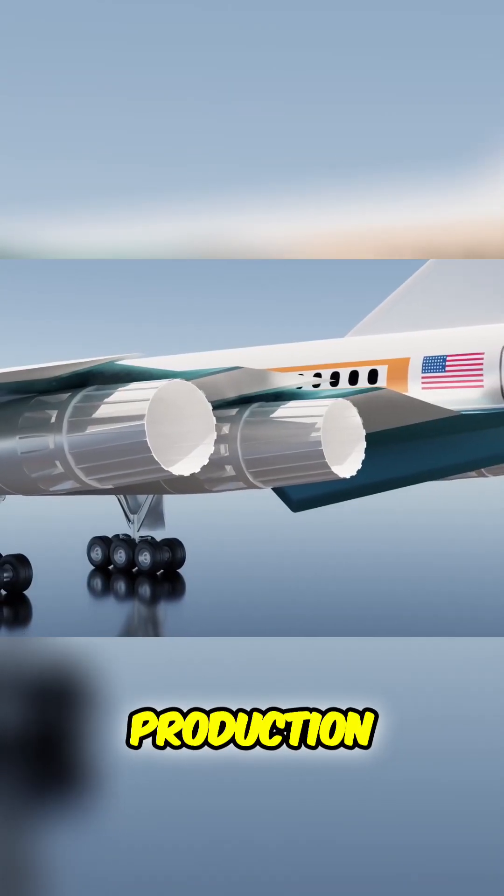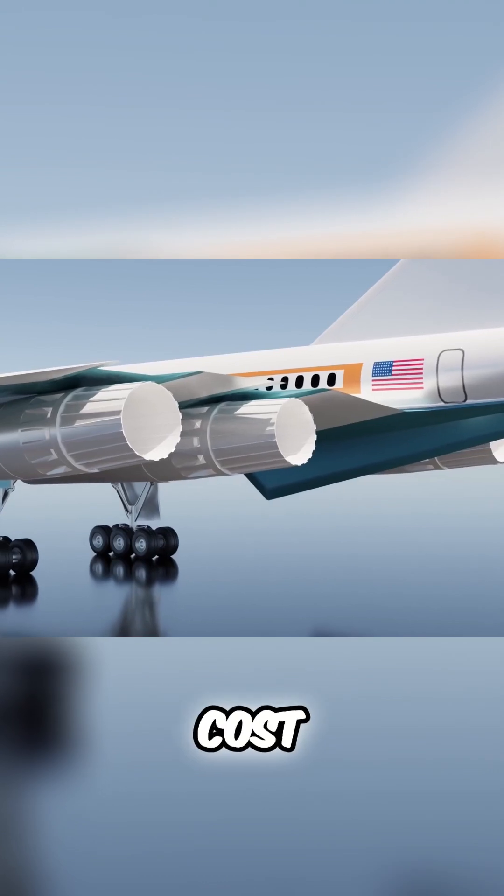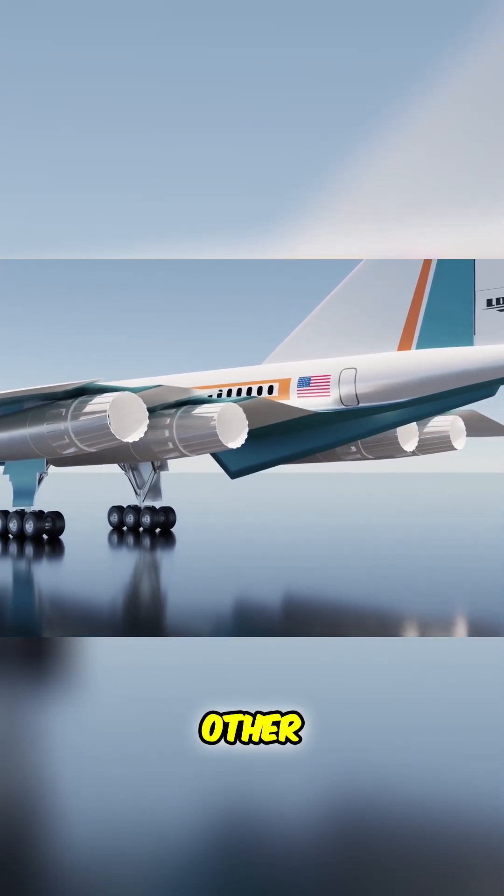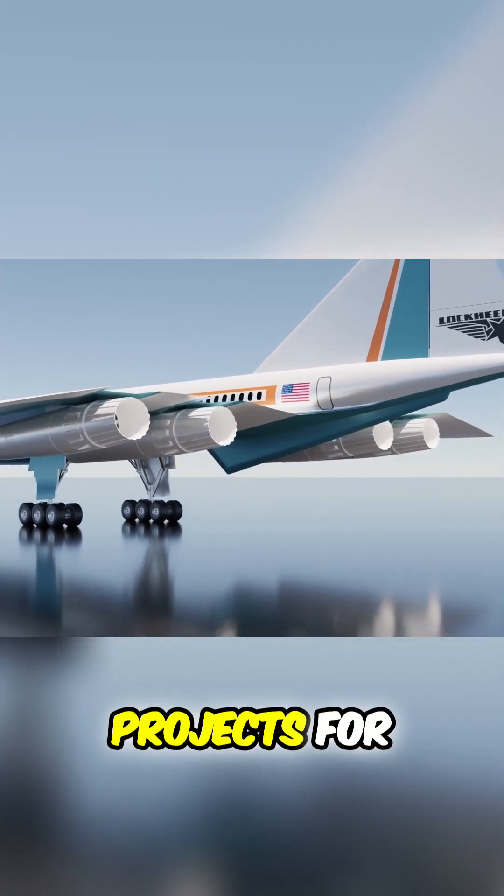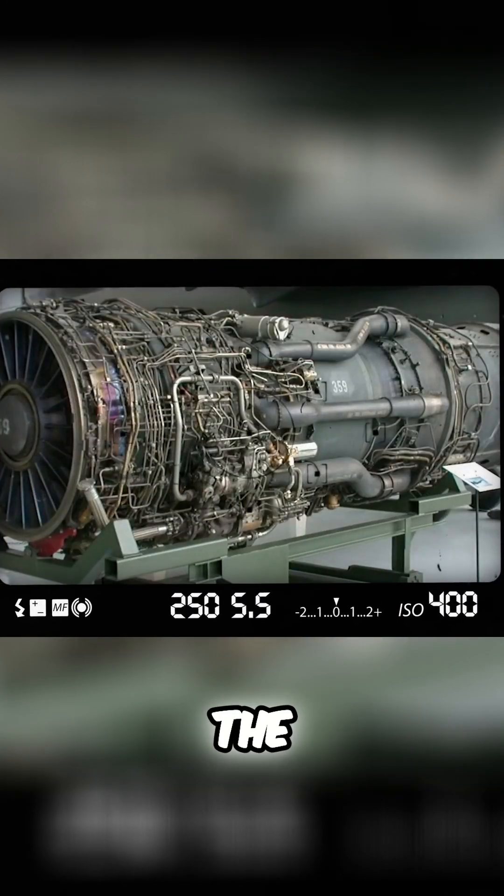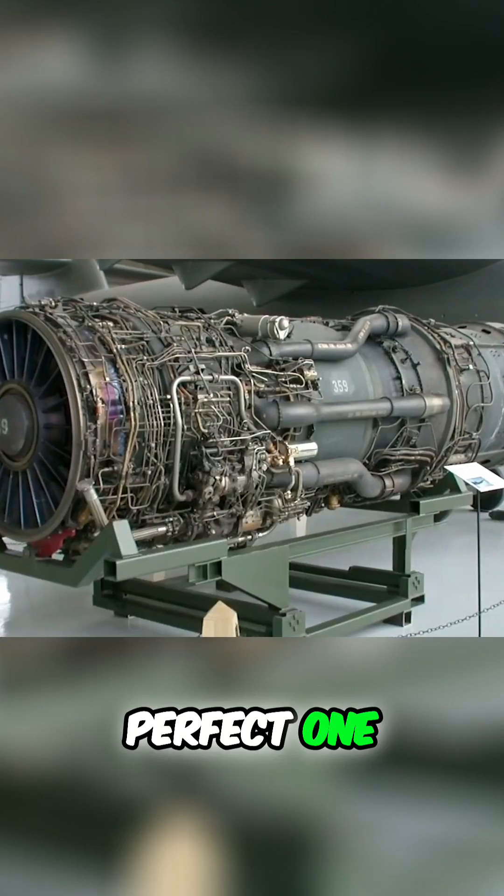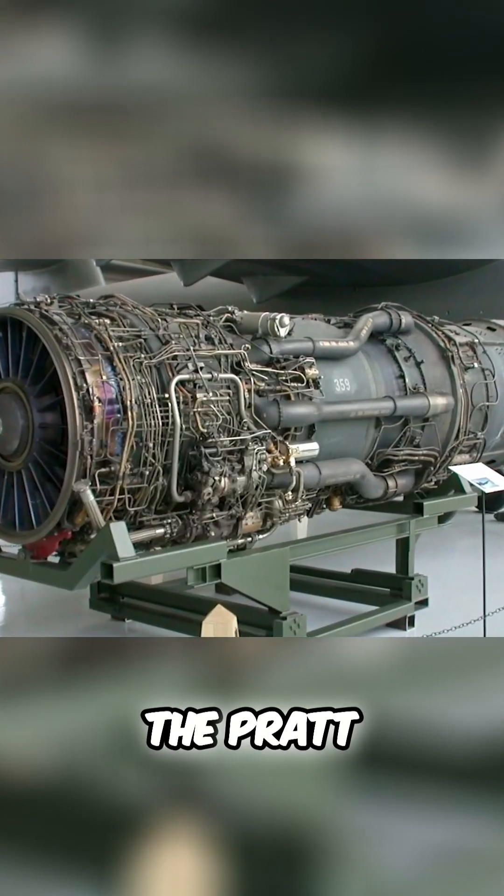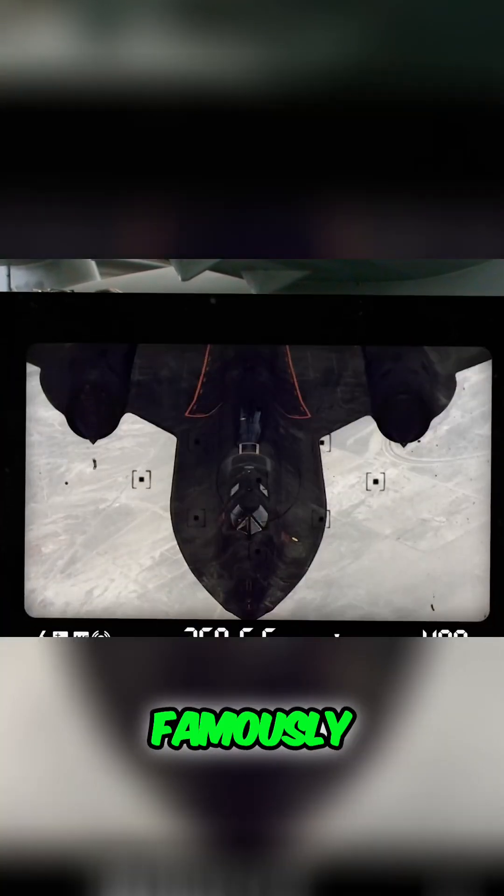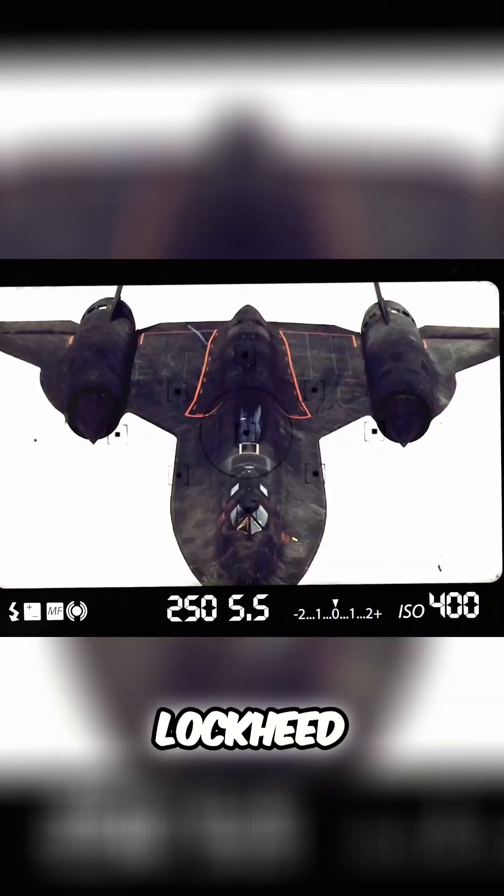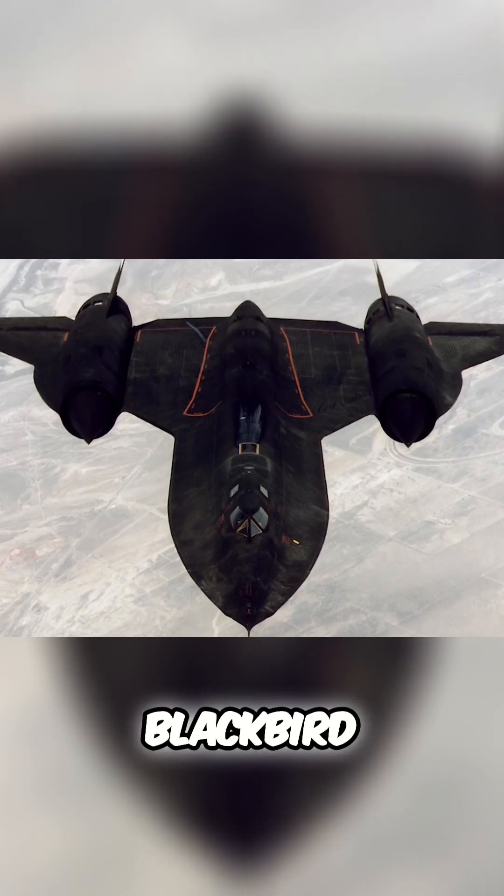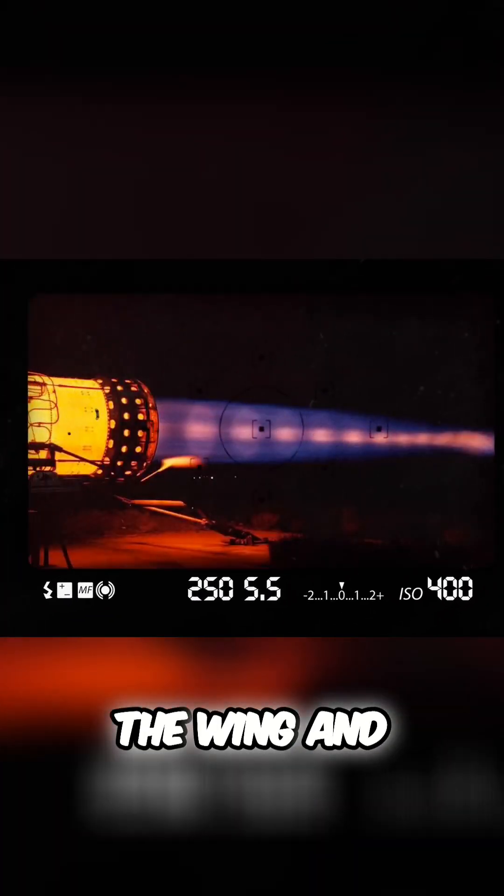To help reduce the production time and cost, Lockheed looked to its other projects for engines and it had the perfect one. The Pratt & Whitney J58 famously used on the Lockheed SR-71 Blackbird could be slung under the wing and provide the supersonic thrust that the plane design required.